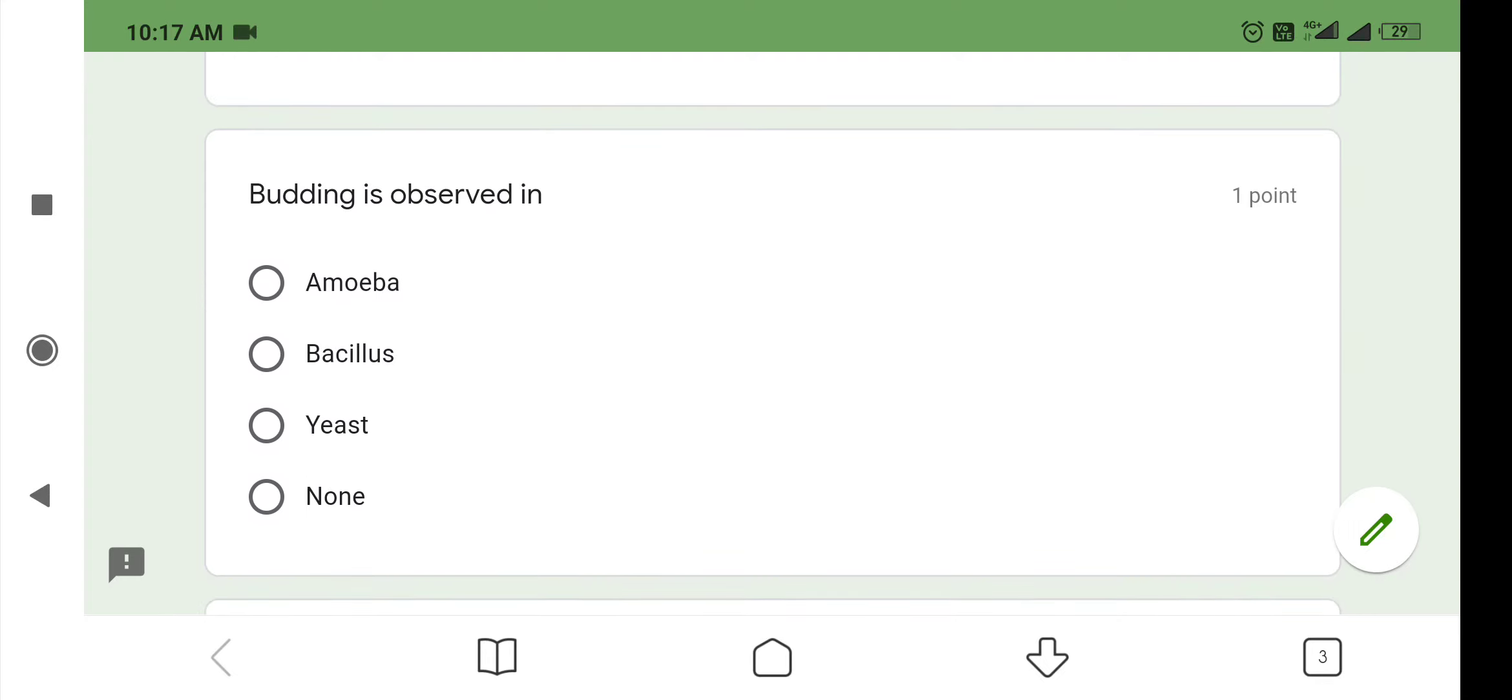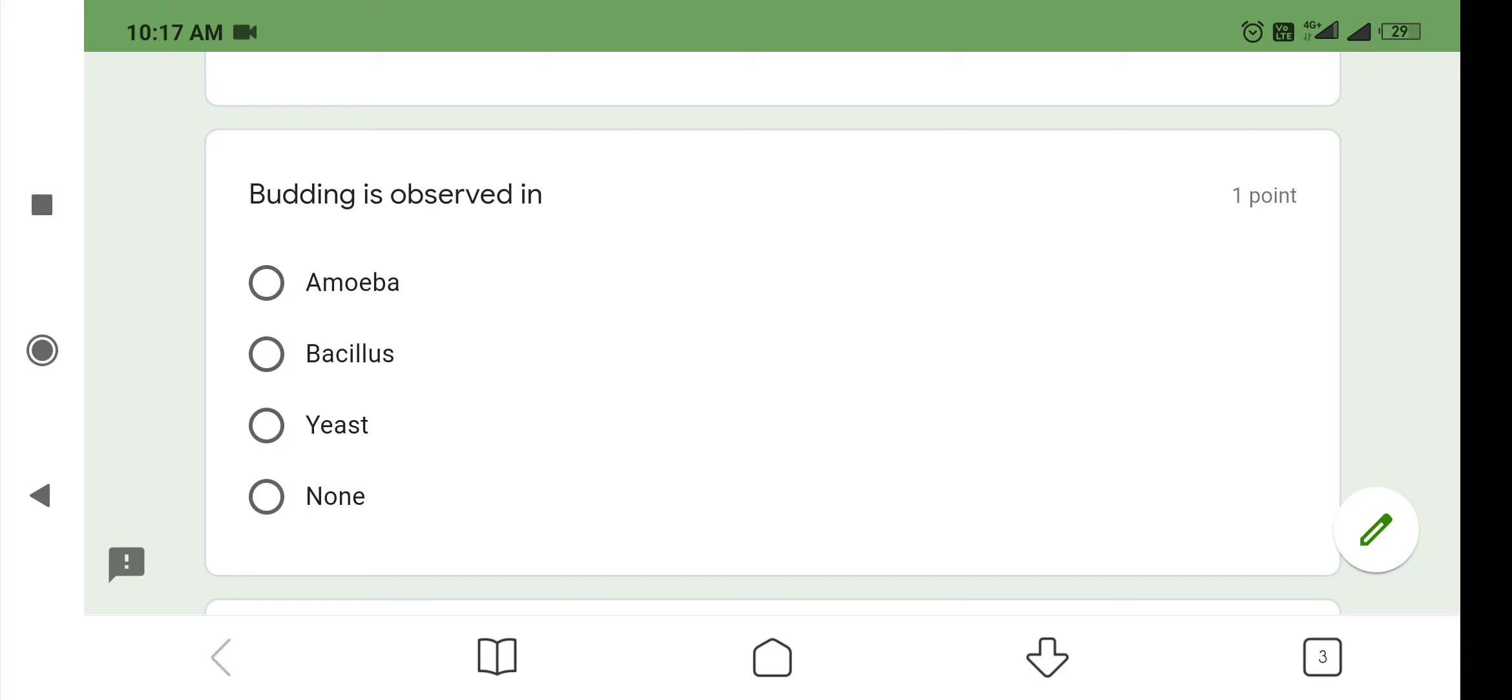The next question is: Budding is observed in which organism? Option number one, amoeba. Option number two, bacillus. Option number three, yeast. Option number four, none. As we all know, amoeba reproduces through binary fission. In the same manner, bacillus also reproduces through binary fission. Yeast reproduces through budding. So, the option is yeast.